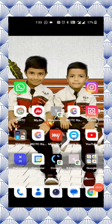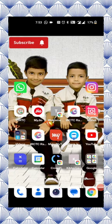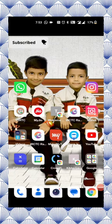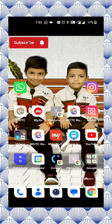Hi Andy, today I am going to talk about the first app. This is the first video.